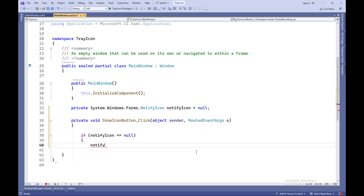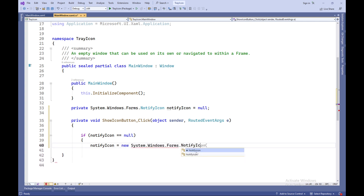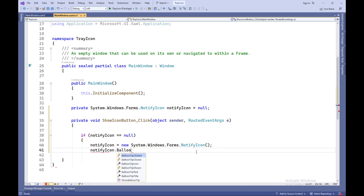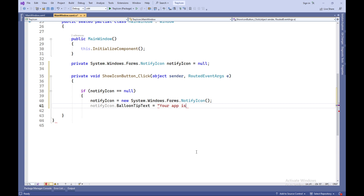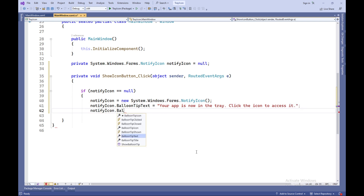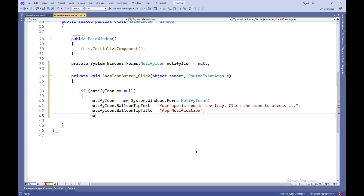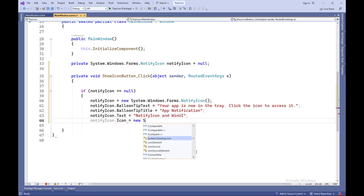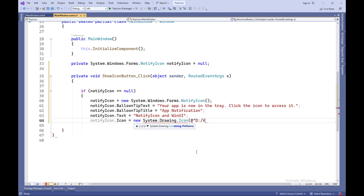Private void ShowIconButtonClick — this method is called when the Show Icon button is clicked. Inside the method, it checks if the notifyIcon variable exists. If it doesn't, a new instance of System.Windows.Forms.NotifyIcon is created. Parameters for the system tray icon, such as balloon tip text, balloon tip title, text on hover, and the icon itself, are set. A click event handler for the icon, associated with the NotifyIconClick method, is set. A context menu strip for the icon is created, and two menu items — Show Balloon Tip and Exit — are added. The context menu is assigned to the icon.